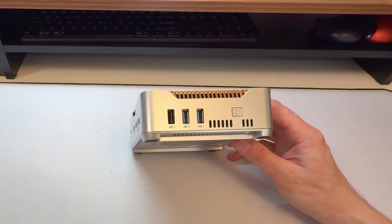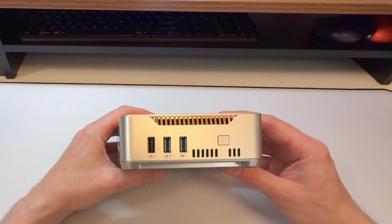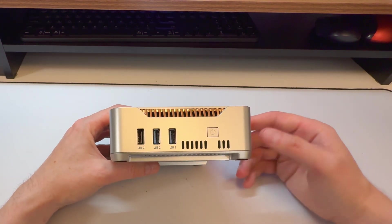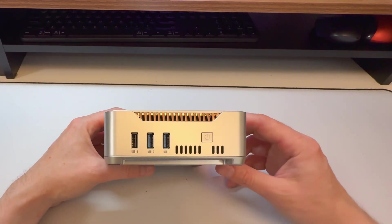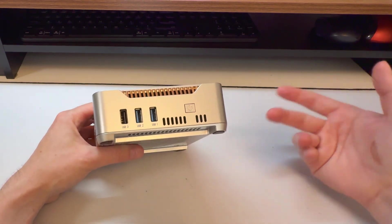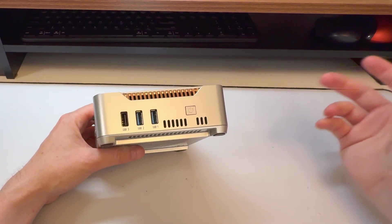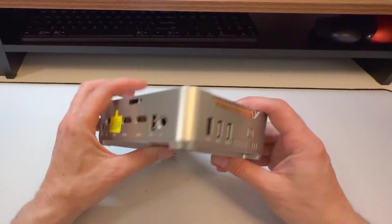Or it might be something that you're going to set up as like a little Plex server, a little media server. Or plop it under your TV.